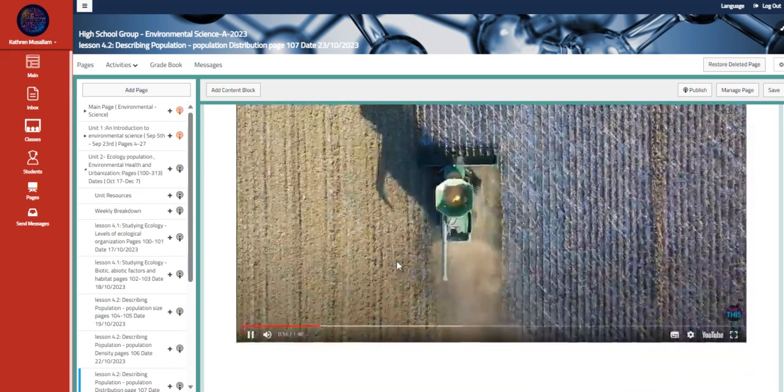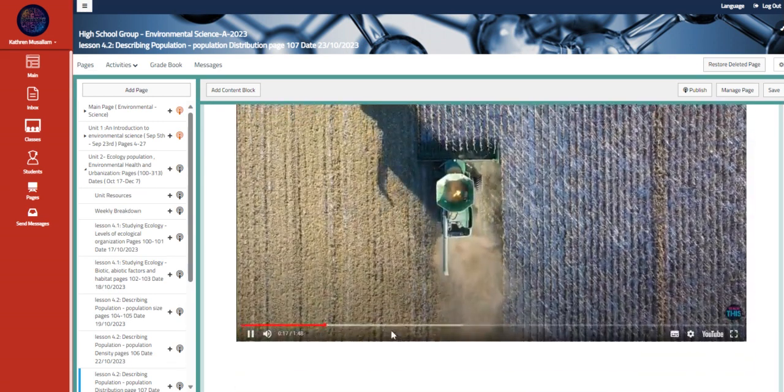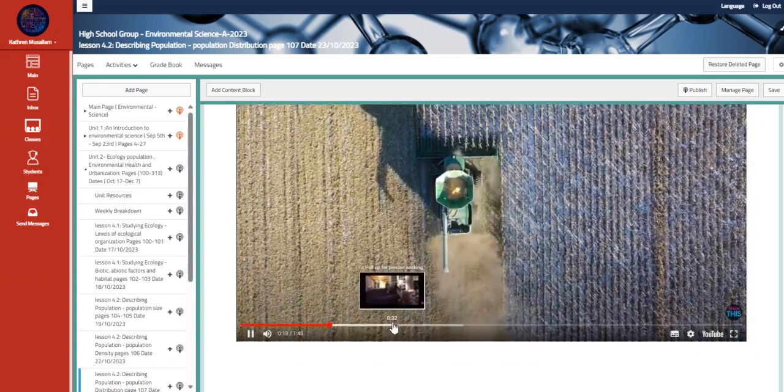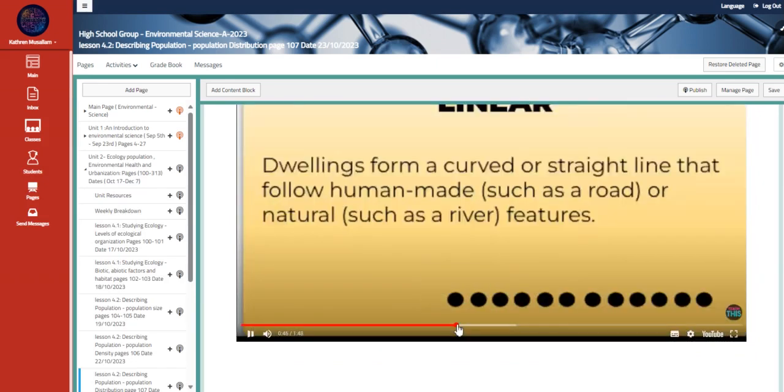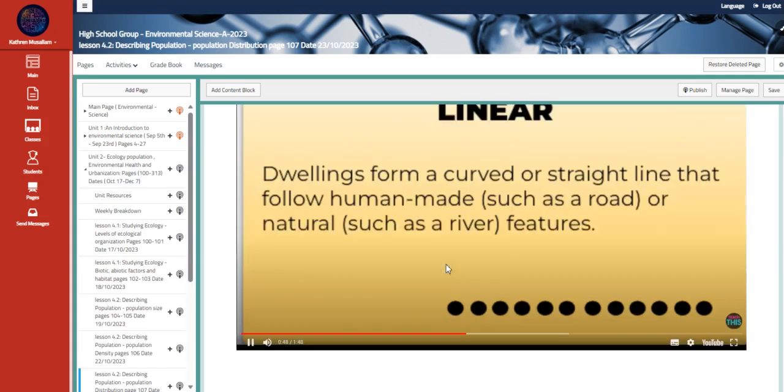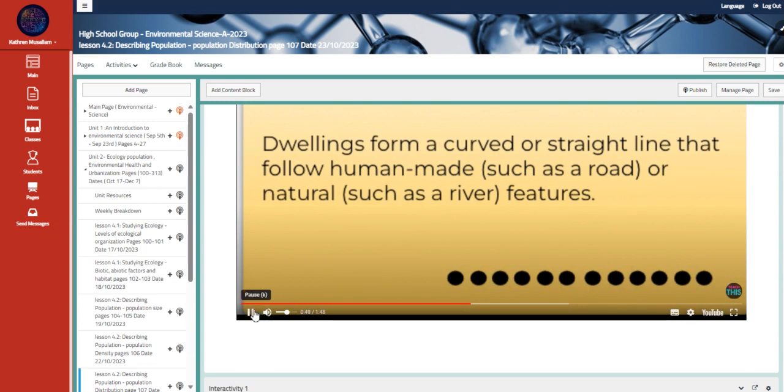The days were long and there was lots of work to do. So Mike didn't have... This is called a linear population distribution.